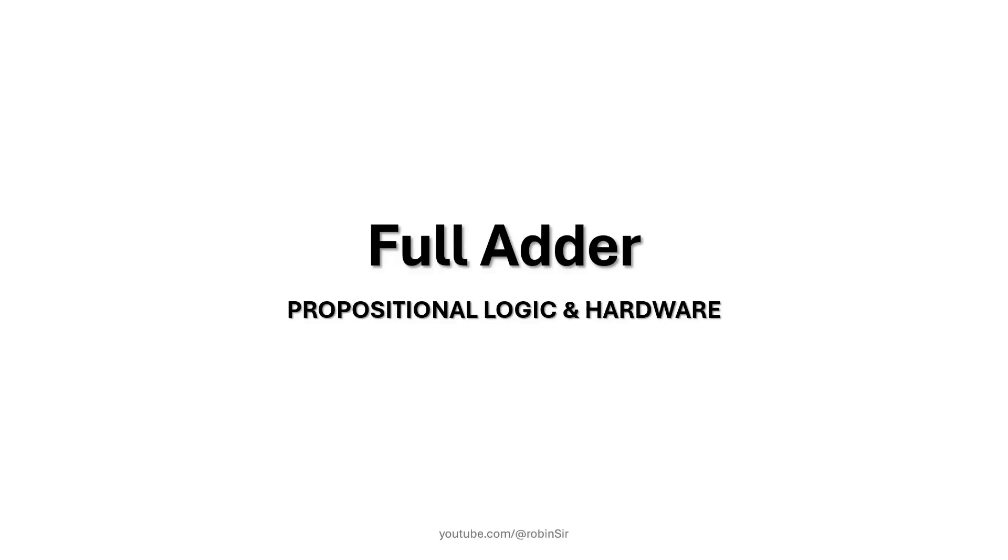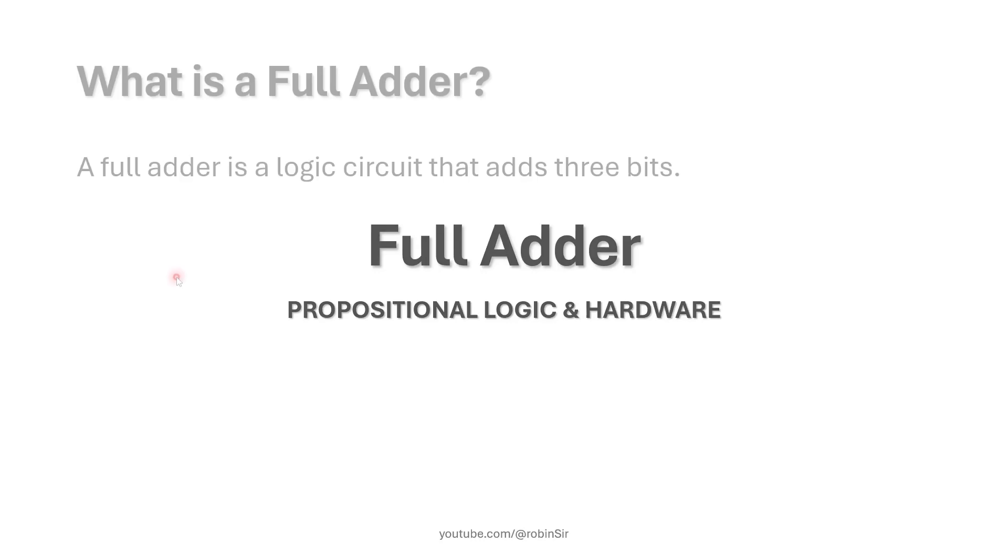Hello and welcome. In today's class we'll be understanding the working of the full adder logic circuit. This topic is taken from the propositional logic and hardware chapter.